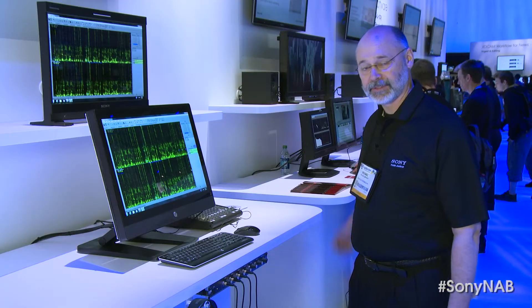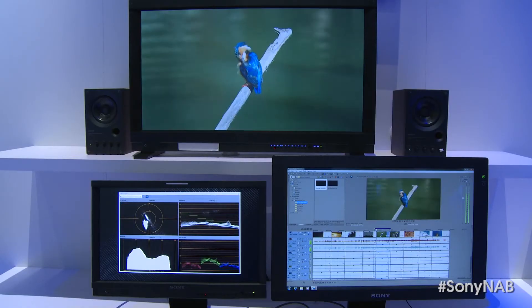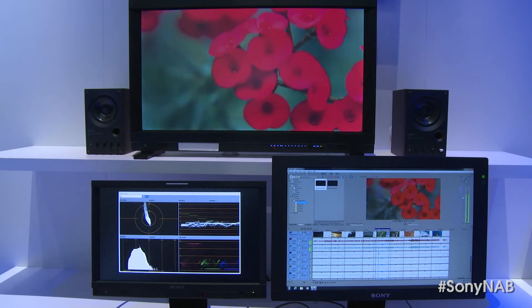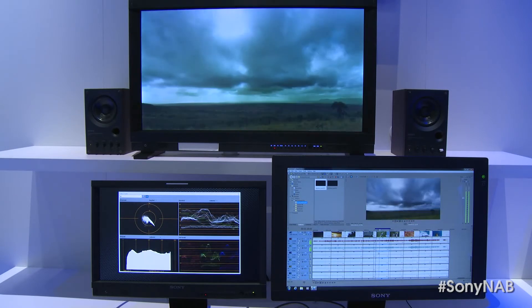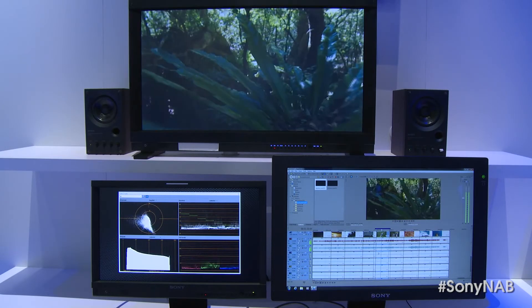Right next to that, we have two kiosks showing Vegas Pro and we've got a 4K monitor where we're showing our 4K workflow with the XAVC format.